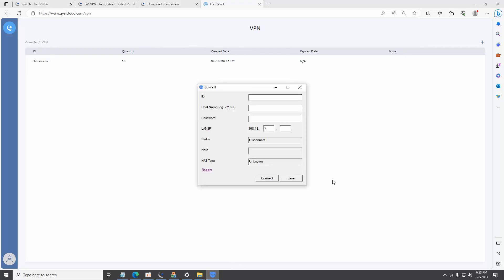Return to GDVPN client on GV-VMS PC. Enter the registered VMS ID and password. Enter a custom hostname. Enter and assign an LAN IP and click on the connect button.